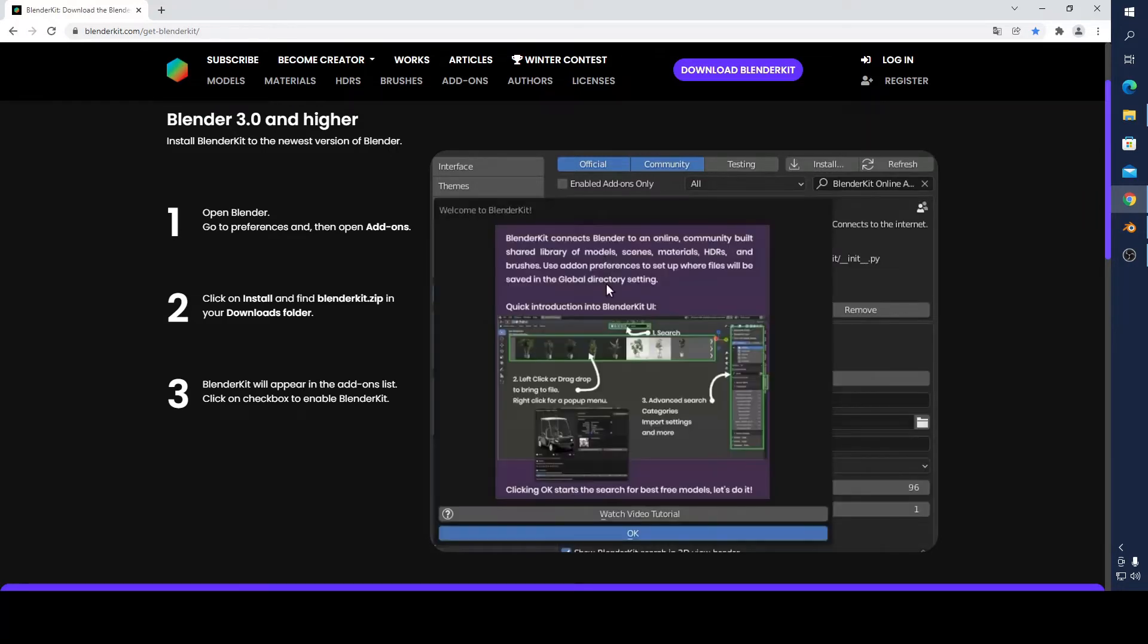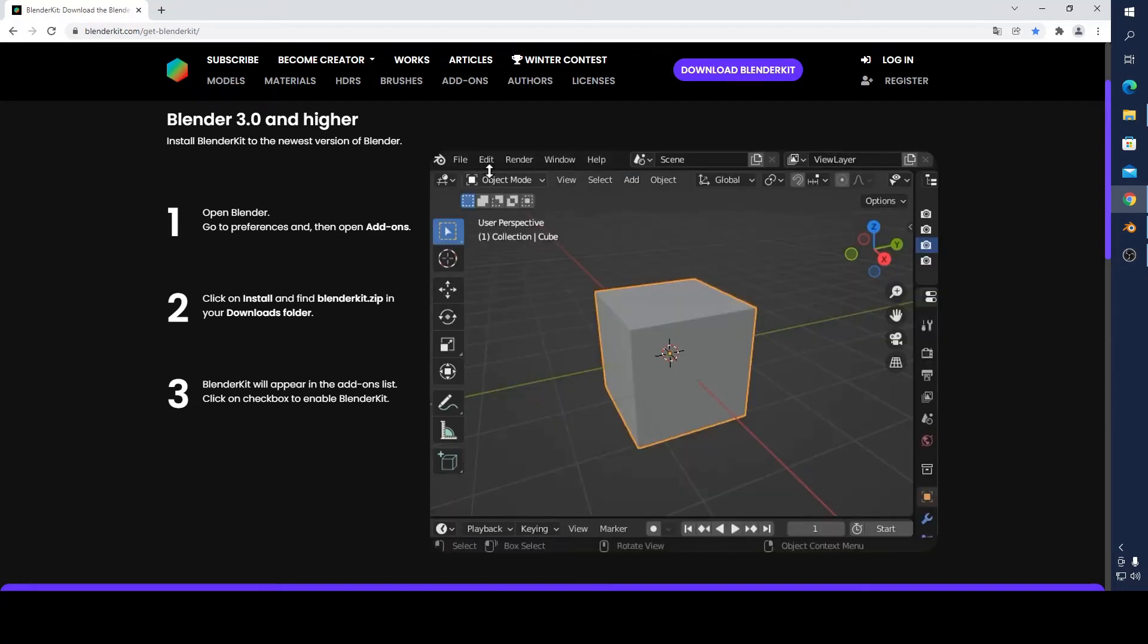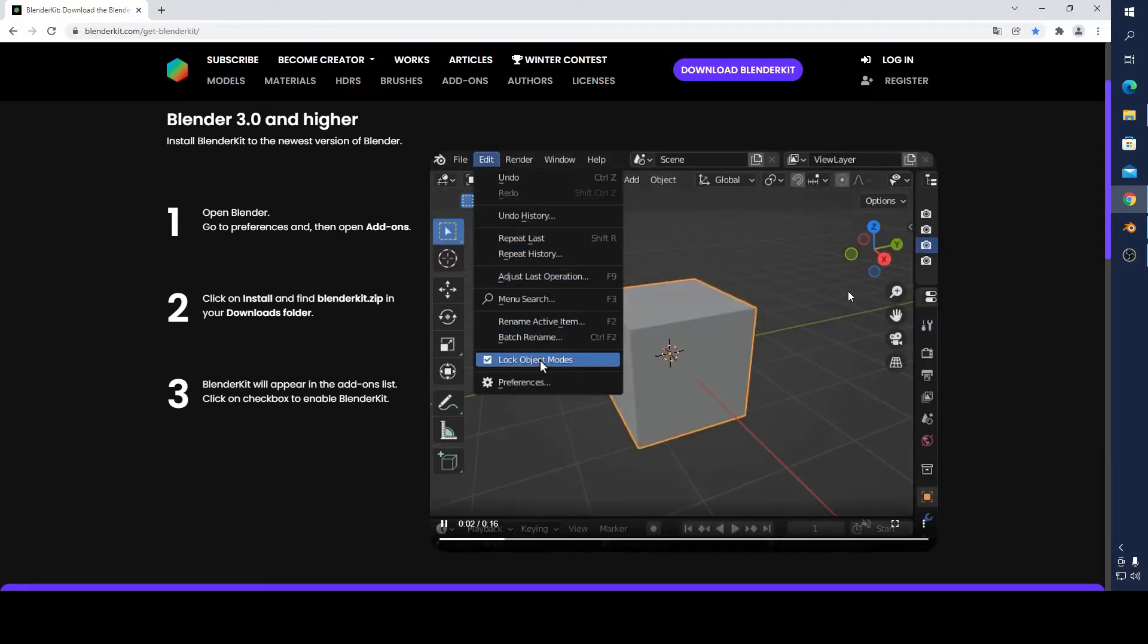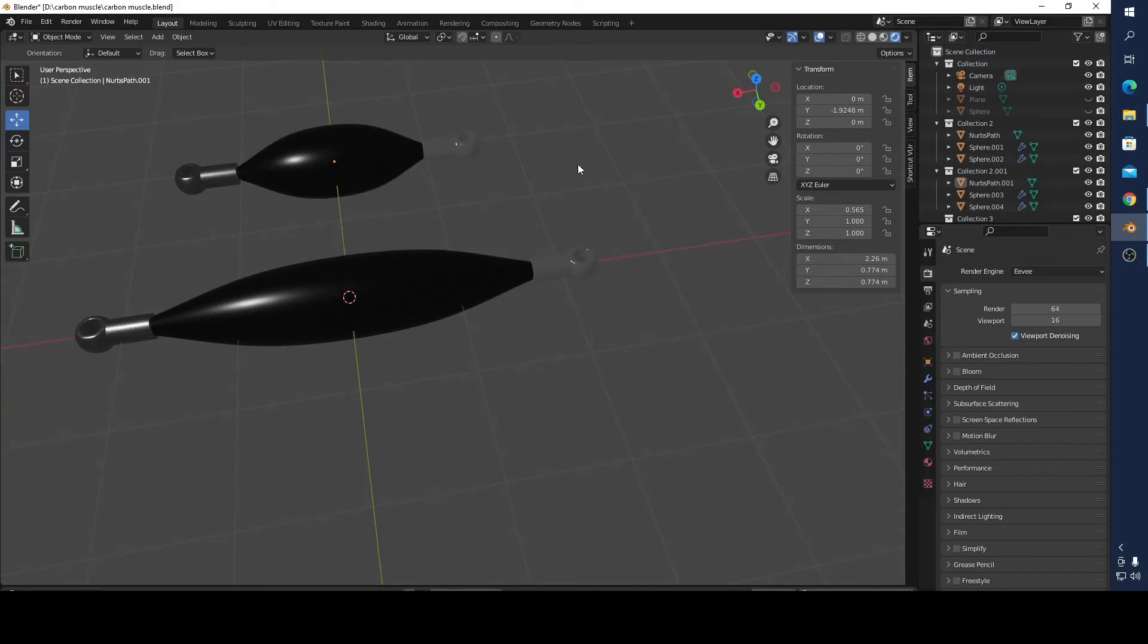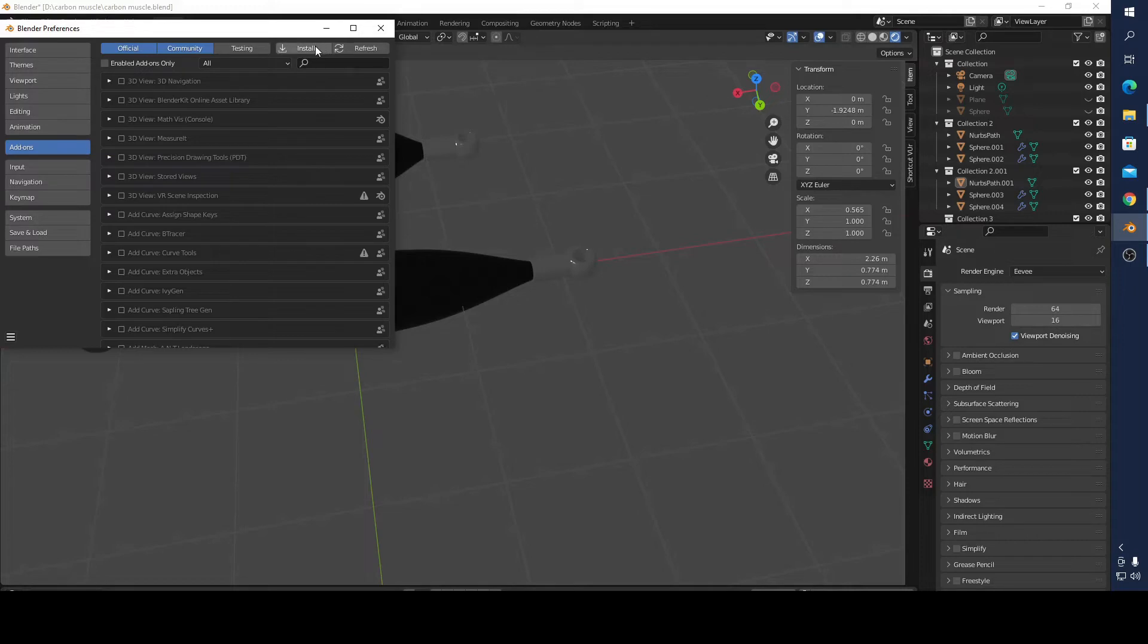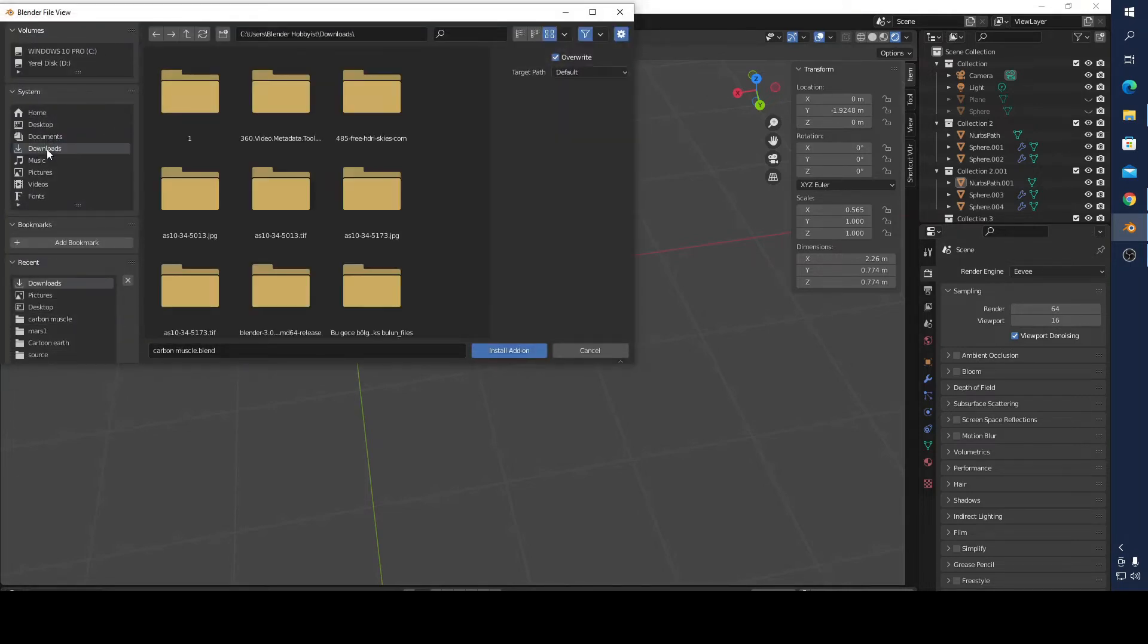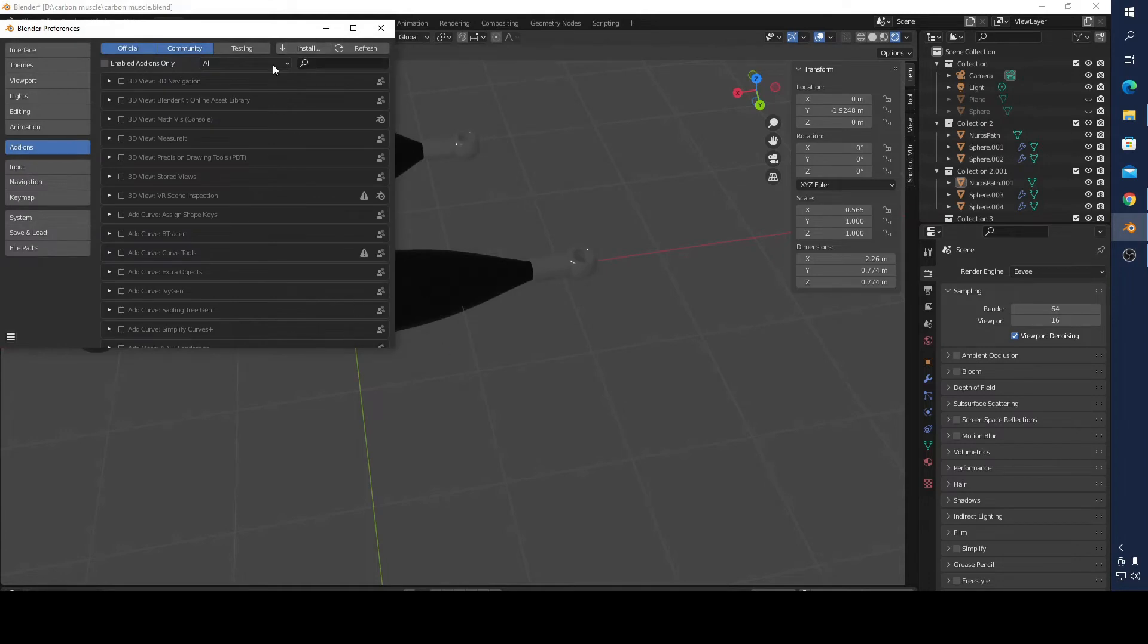Go to Edit, go to Preference, and click go to Add-on. First of all, go to Install and wherever your download goes, and install add-on. You will find there is BlenderKit asset library, then click it and save it.